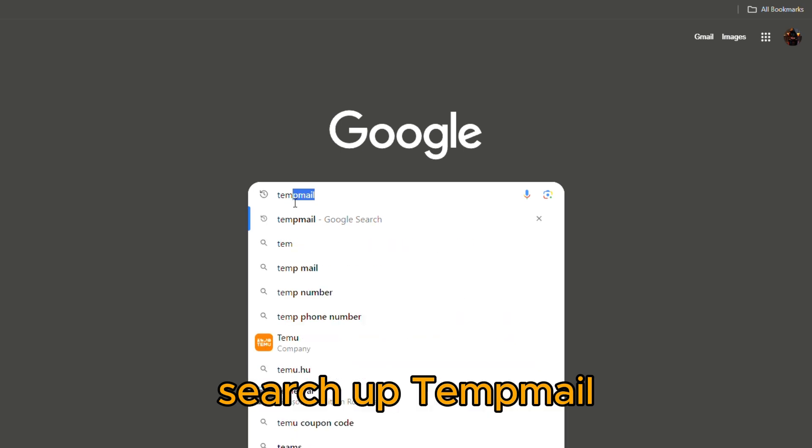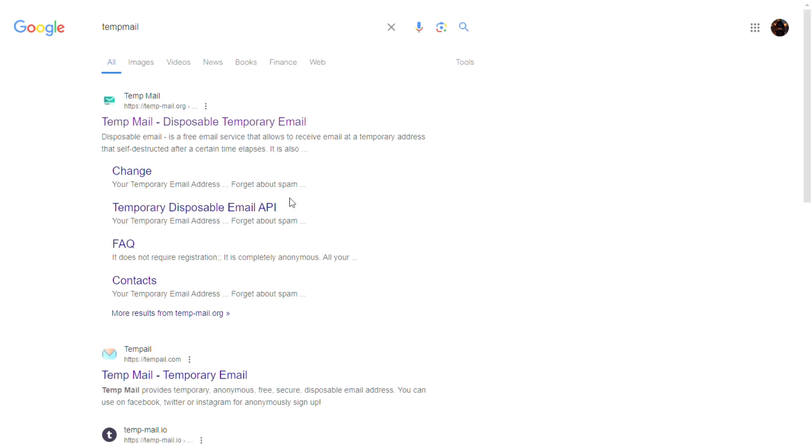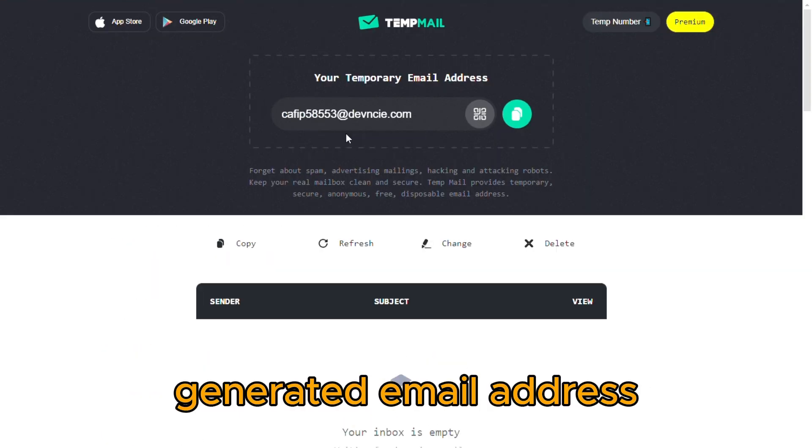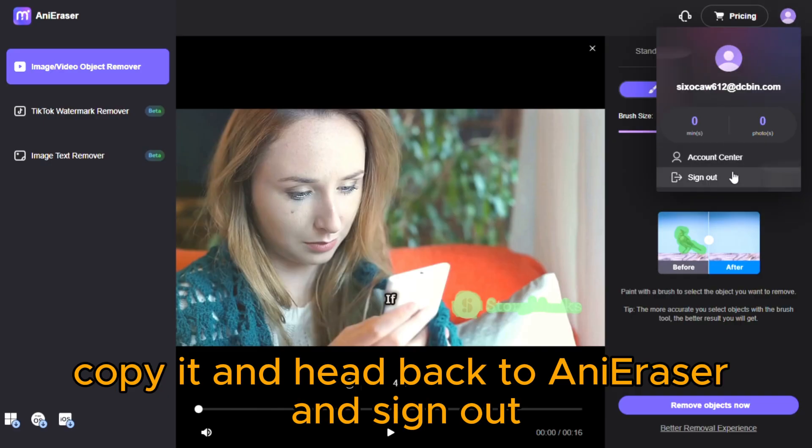Search up TempMail. It will immediately give you a random generated email address. Copy it and head back to Ani Eraser and sign out.